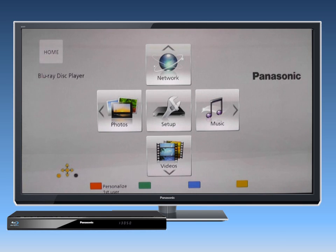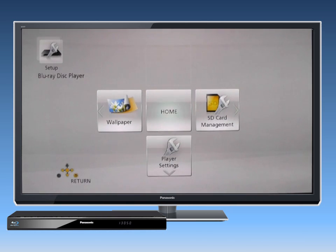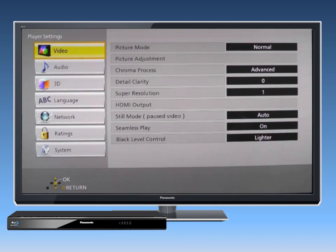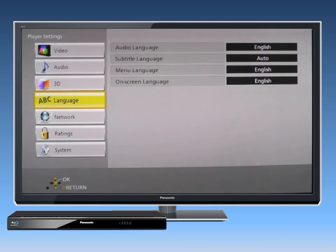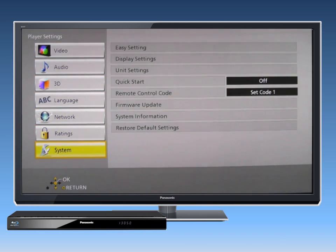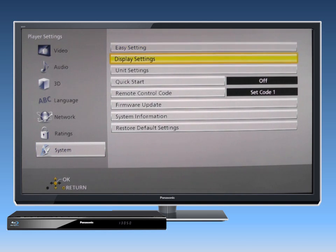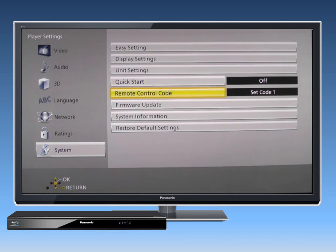To update the player's firmware manually, go to the Setup menu and then select Player Settings. Select System and press OK. Now select Firmware Update and press OK.